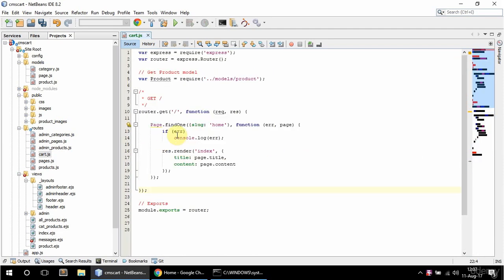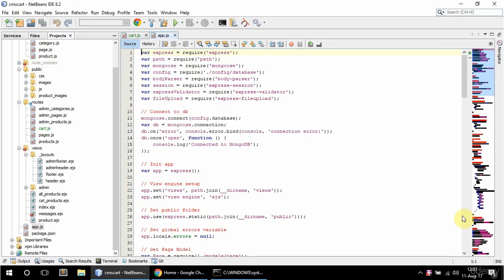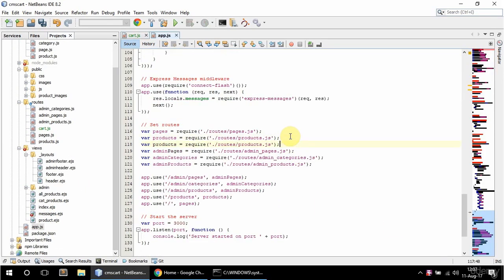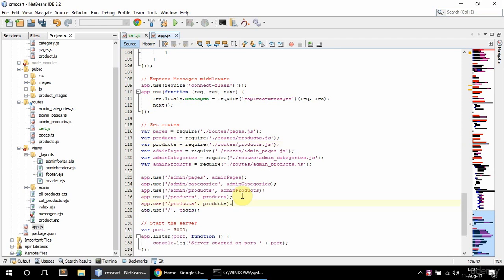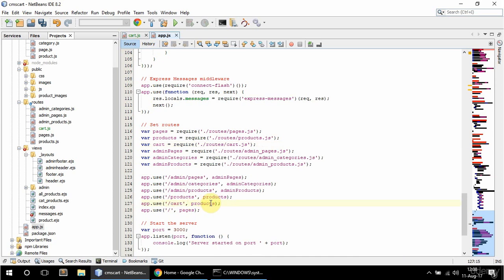And I'm going to leave this one and add this to web.js as well. So I'm going to copy products and this is going to be cart. So cart here and cart here and here as well.